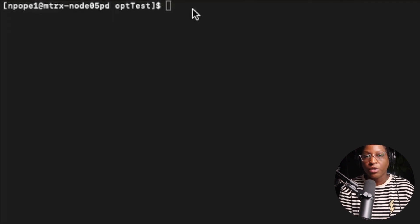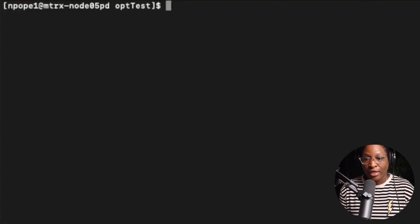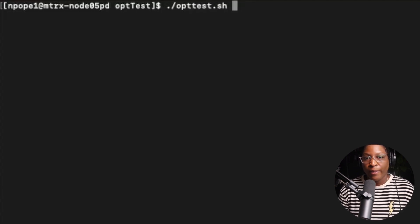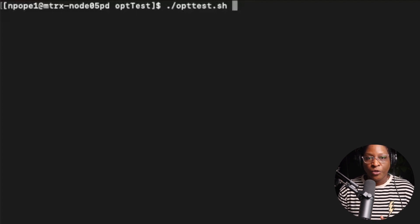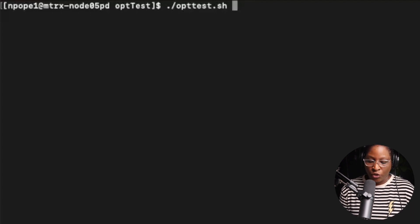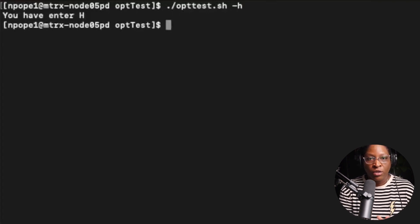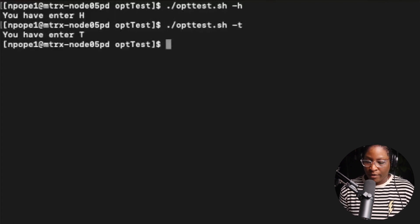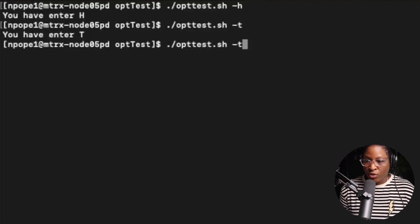In order to use the script and pass in parameters you must use a dash. The script is op_test.sh. We only passed the options t and h. So using -h gives back 'you have entered h'. Running the program again with -t gives back 'you have entered t'. Those are our two valid options.